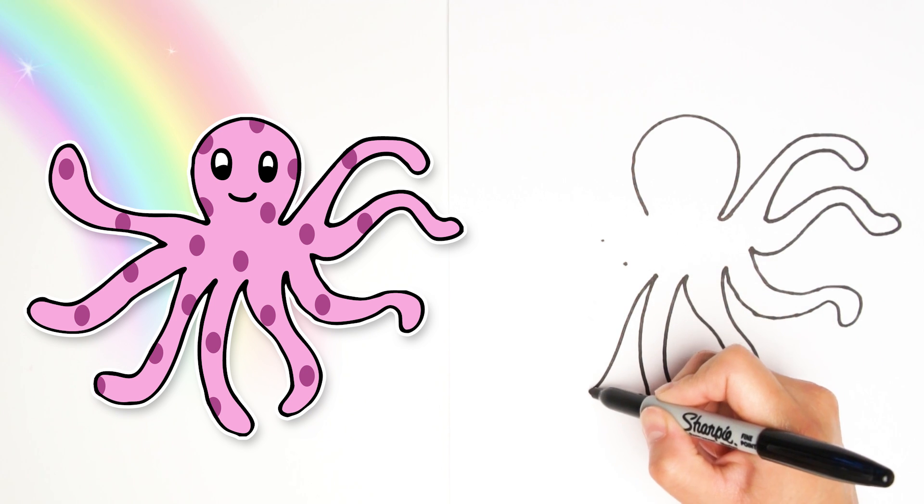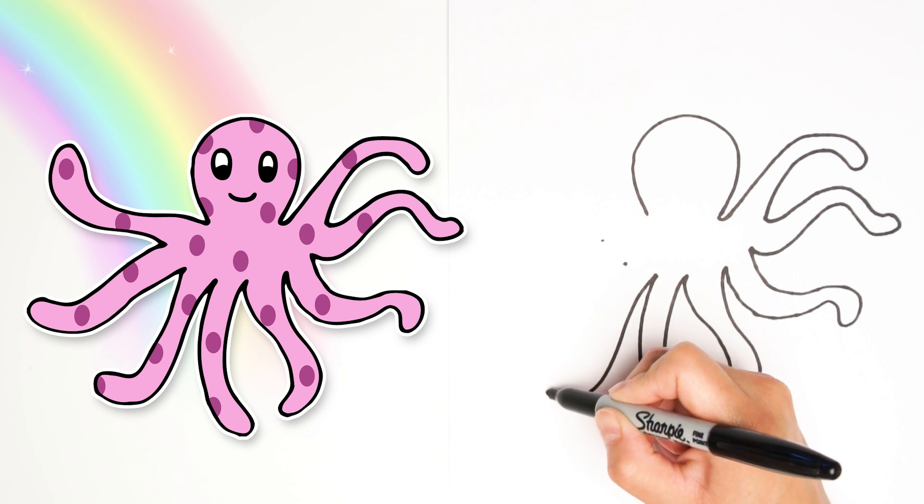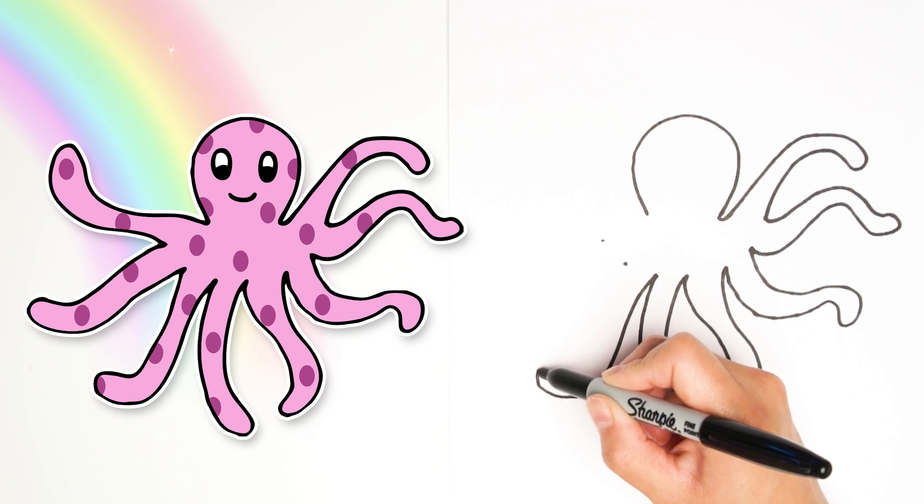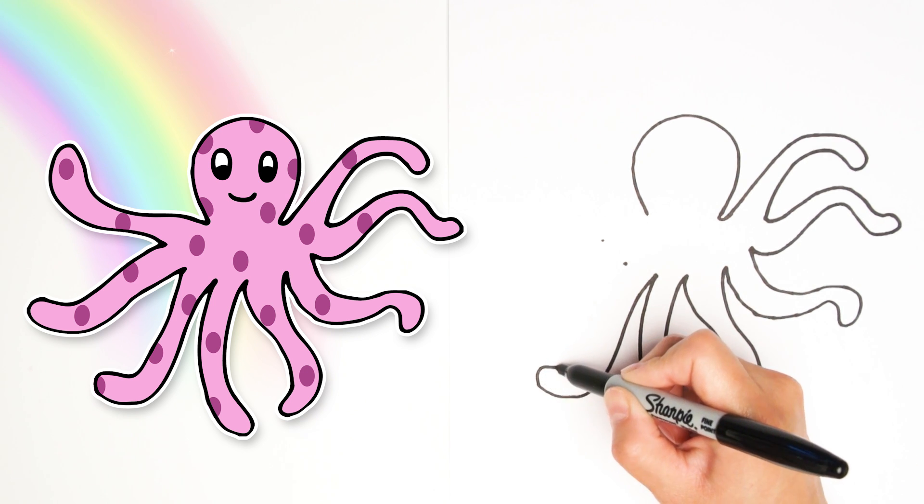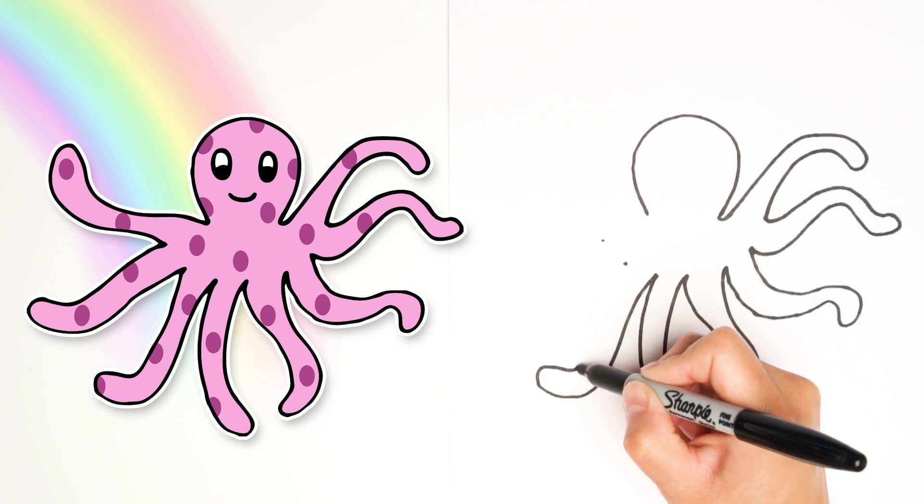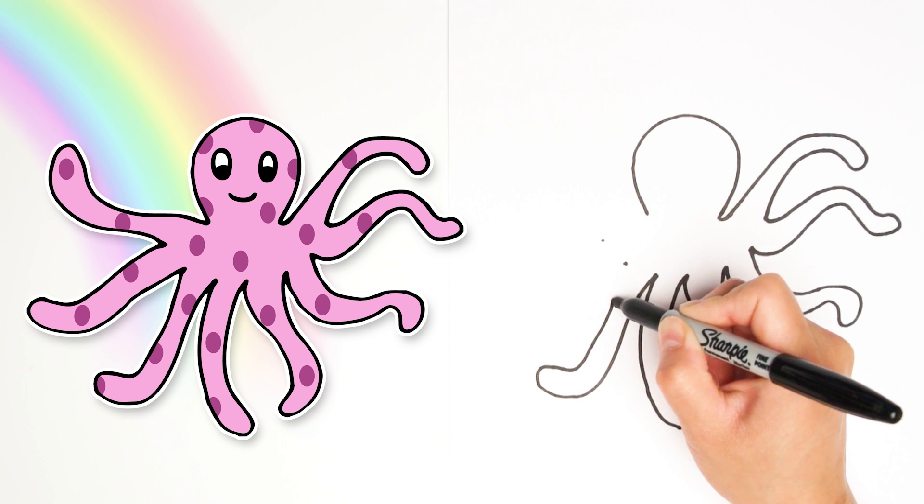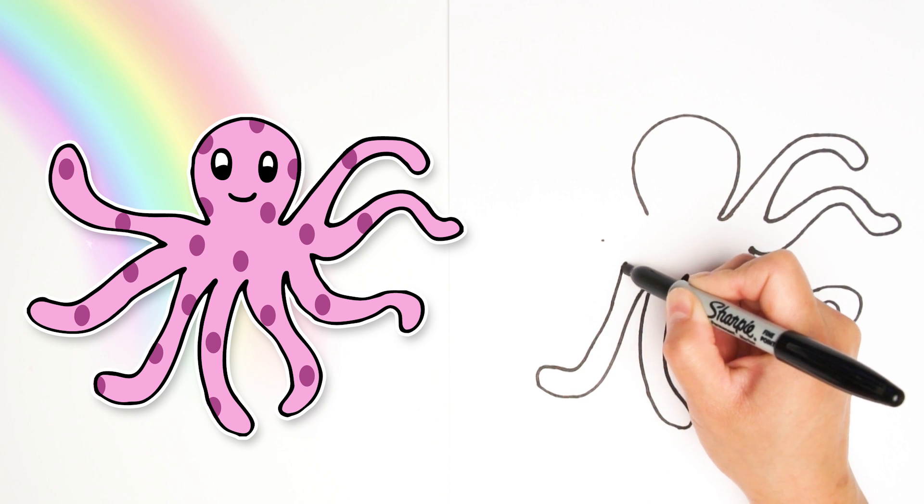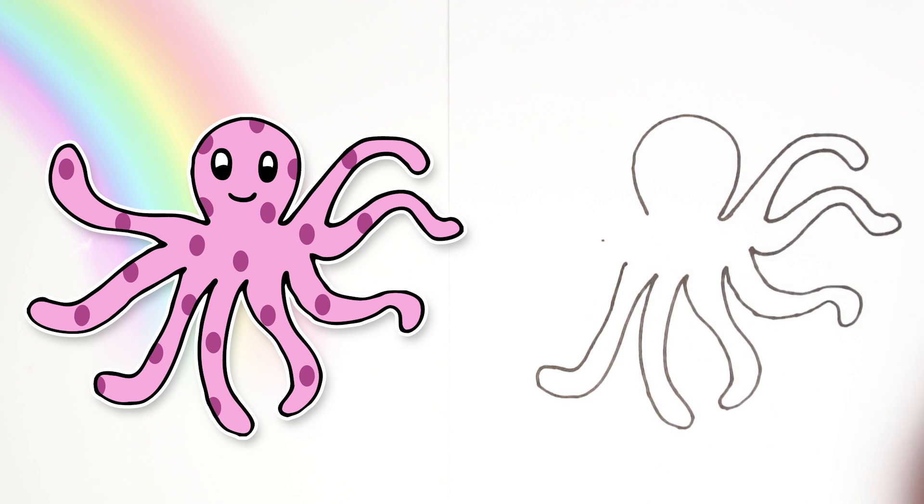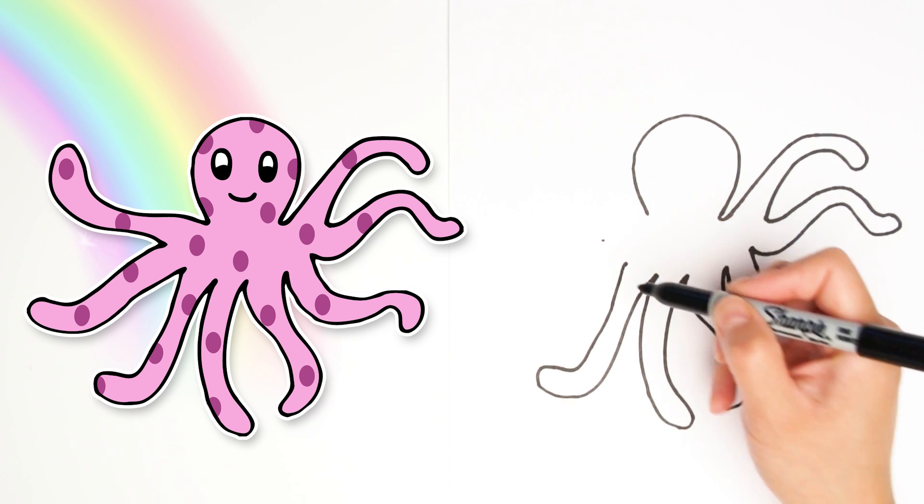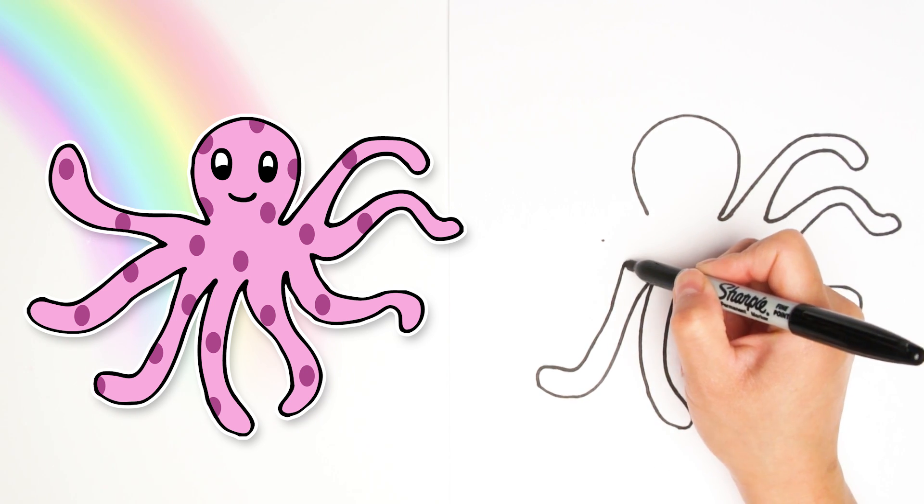Another leg switching out towards this way. Coming back up, connecting to that next dot. That's leg number six.